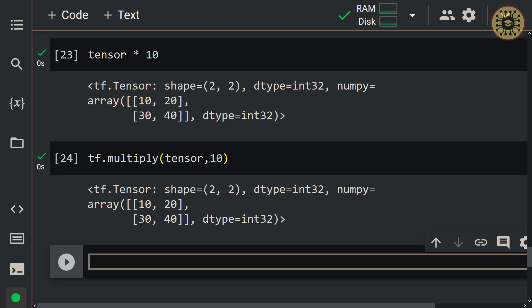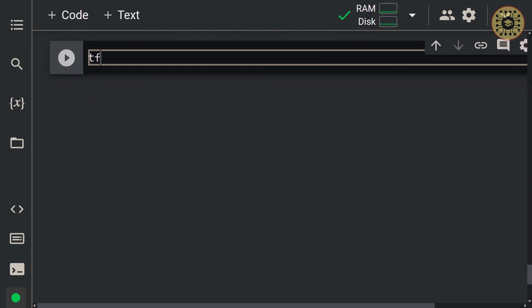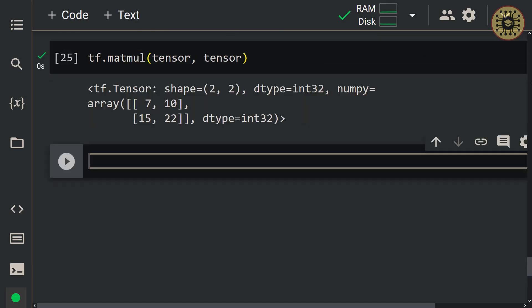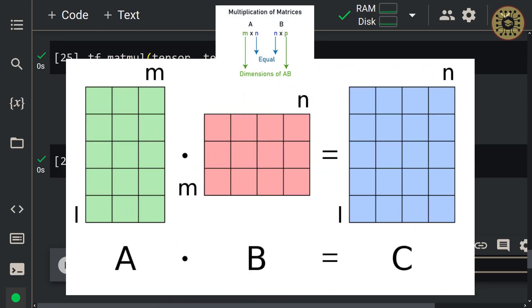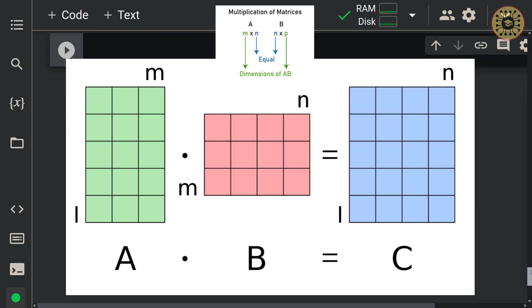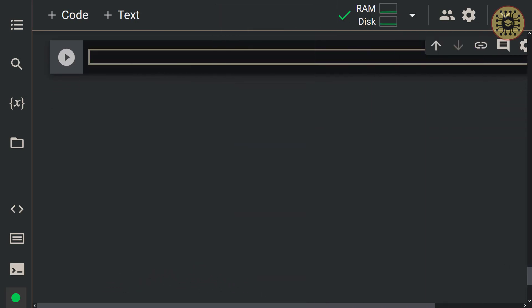One of the most used operators in ML is matrix multiplication. You can use the matmul method for this: tf.matmul(tensor, tensor). You can also employ the @ operator for matrix multiplication: tensor @ tensor. Note that when multiplying two matrices, the inner dimensions must be equal, and the result will have the outer dimensions. If the inner dimensions are not equal, you can change the tensor dimension with the reshape method.